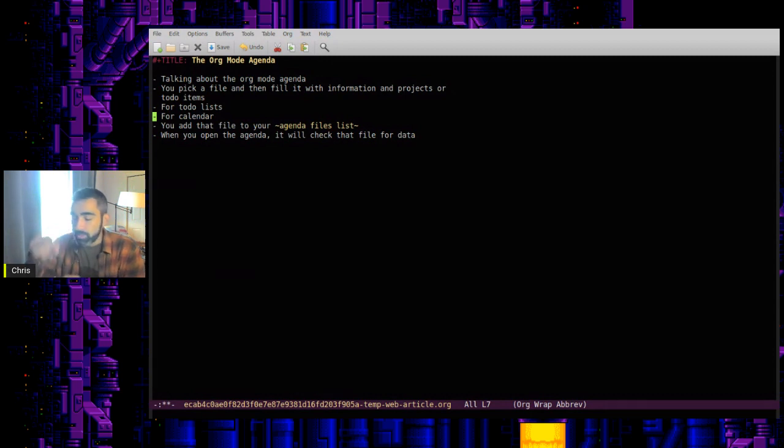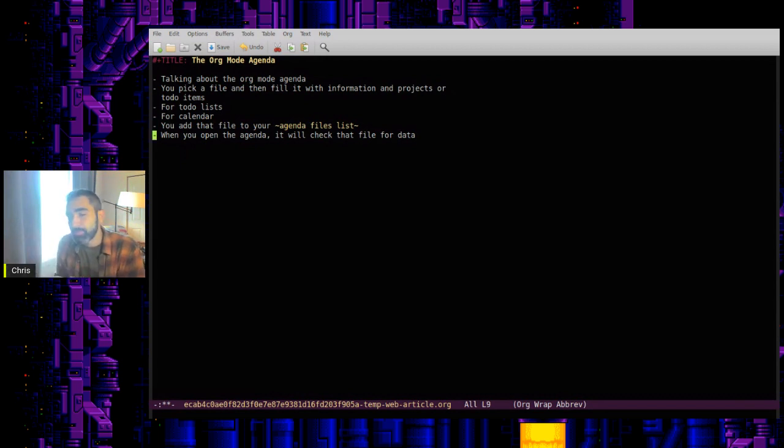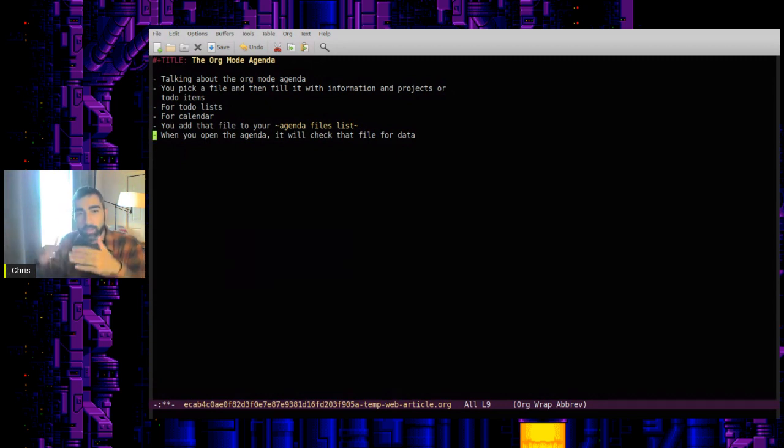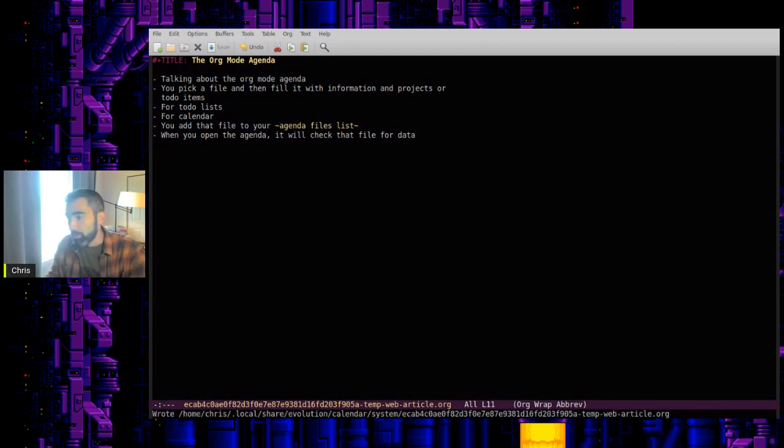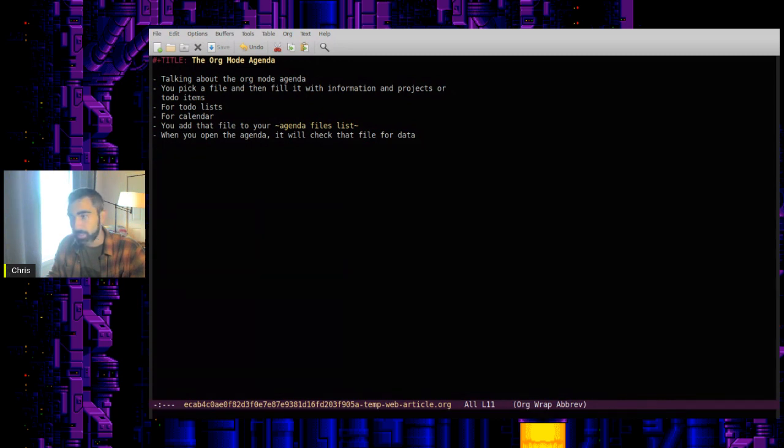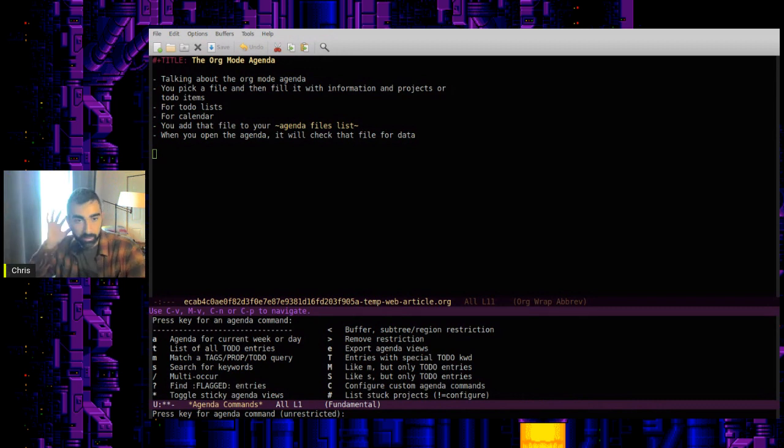And so once you have your file or multiple files, you add them to the list of agenda files. And then when you open the agenda, it'll check those files and give you a little breakdown of what you want to look at. And of course, the way you get there is if you have programmed this key, you do have to put in your config file for Control-C and the letter A to bring up the agenda dispatcher on the bottom here.